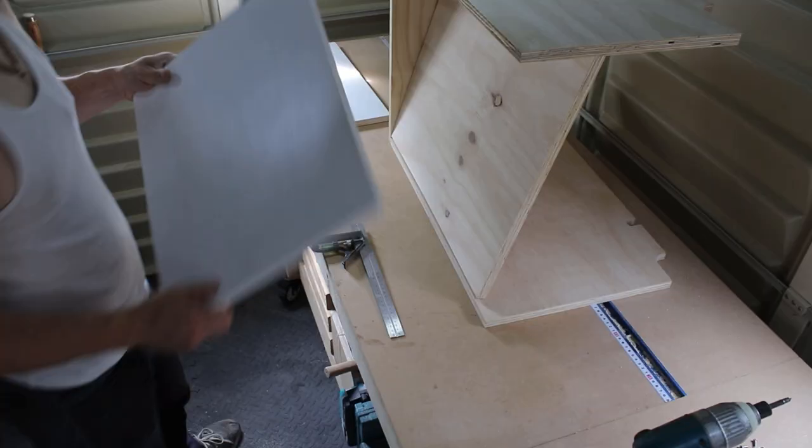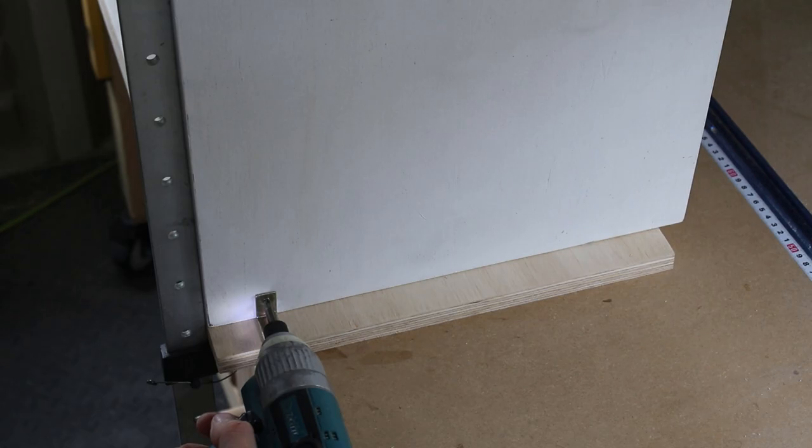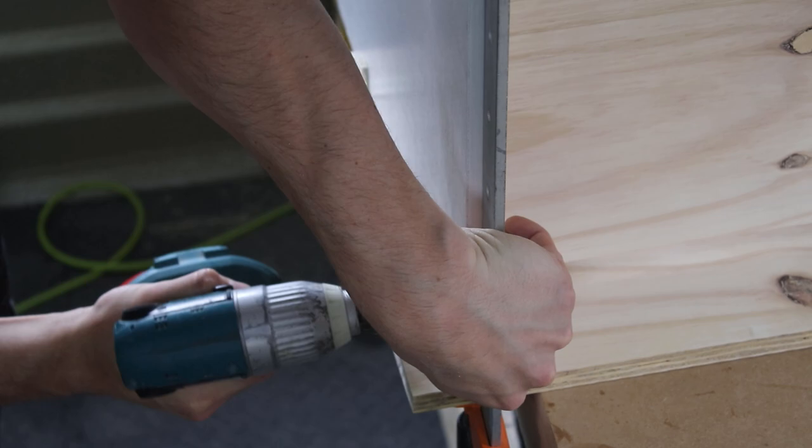The easiest and fastest solution here I found was to use brackets. I used my long clamps to hold them together while I put the screws in.